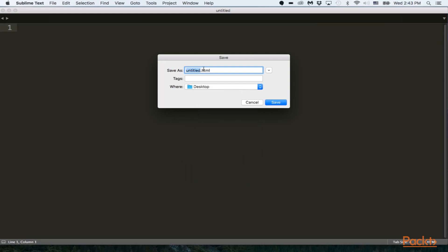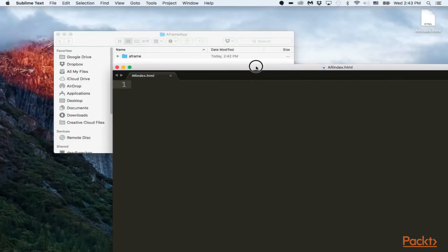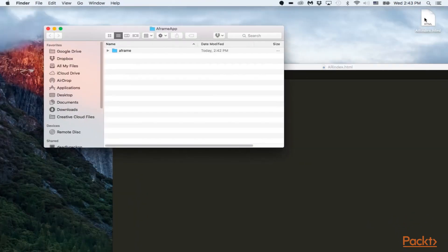And here, we're going to call this here just AR index. Okay, so it's right there, so drag and drop that right in here.